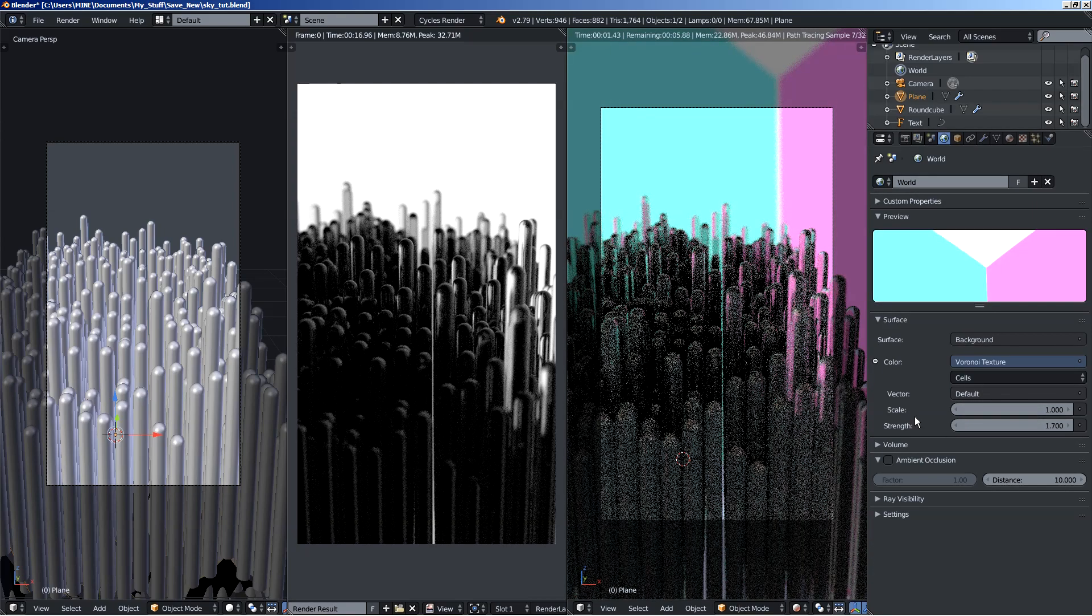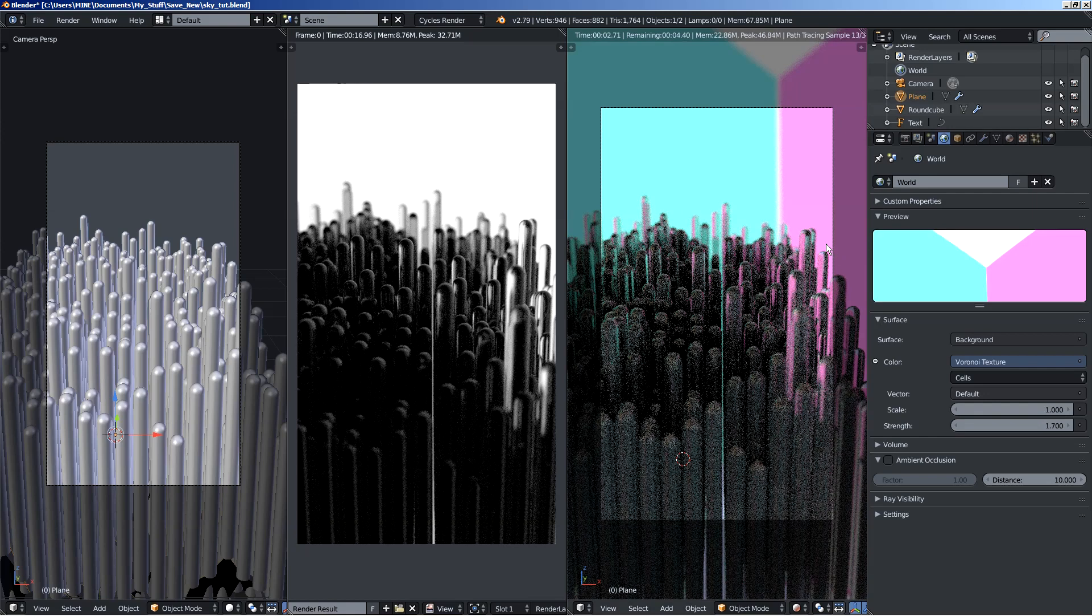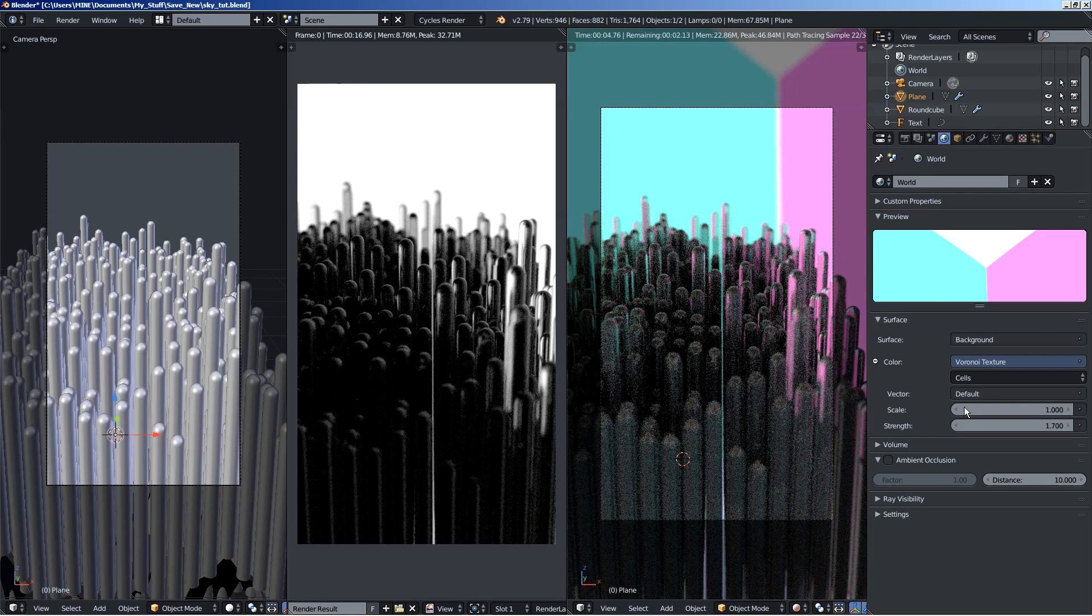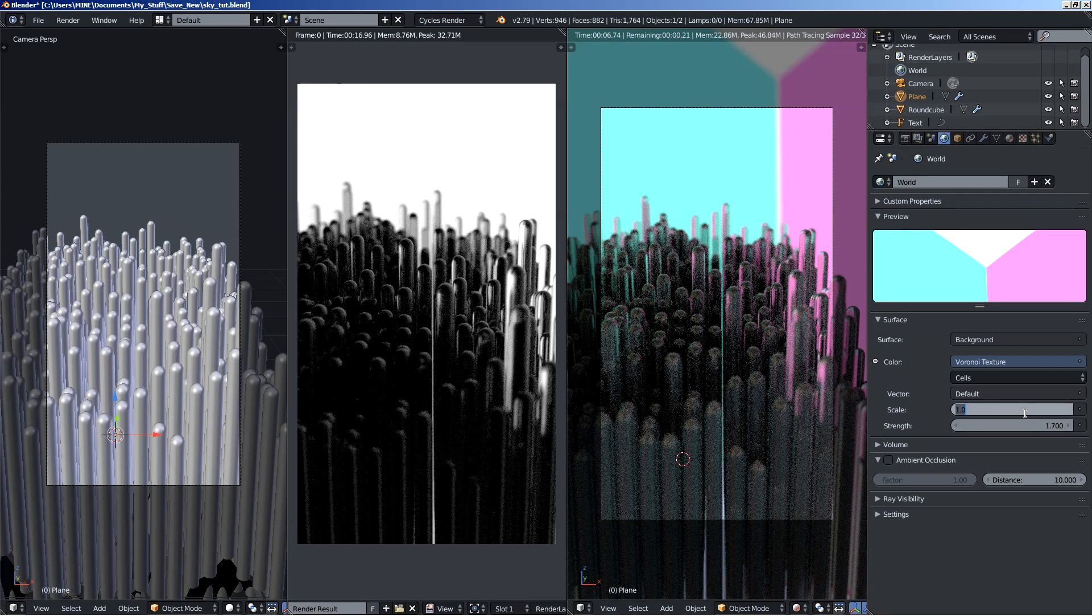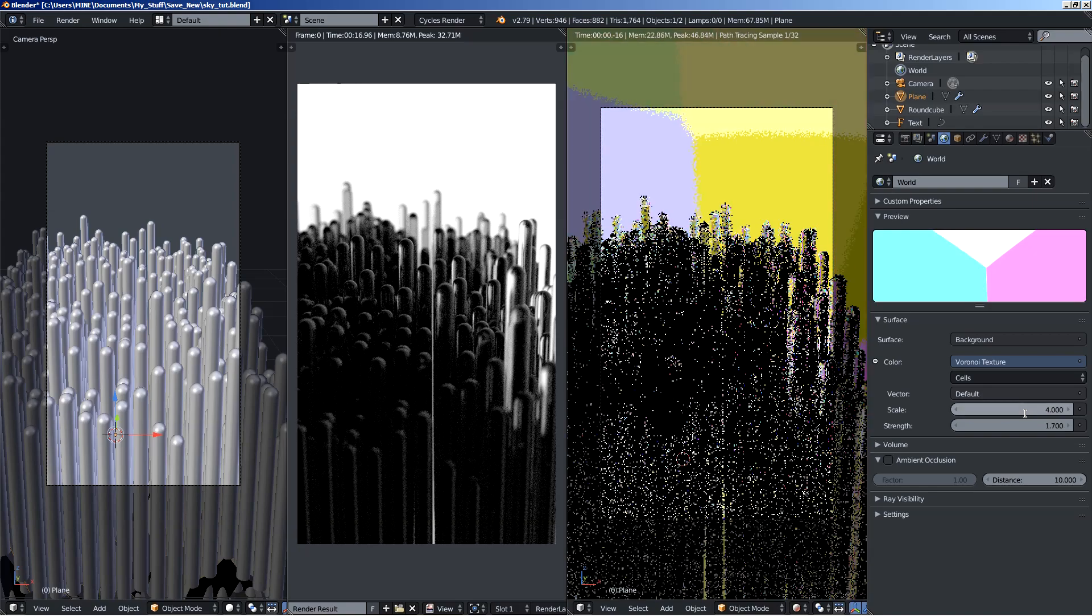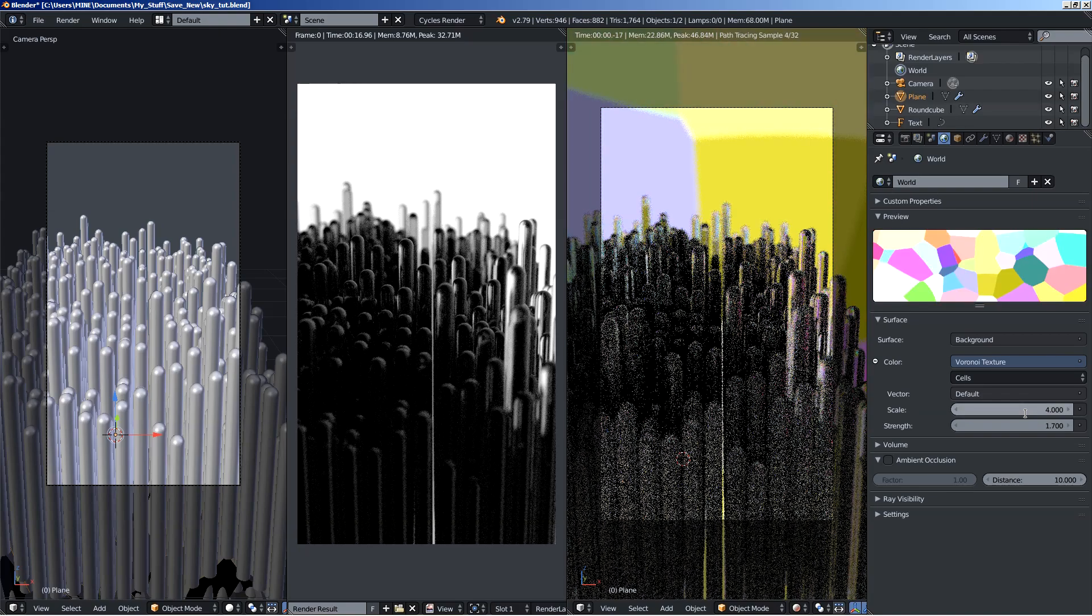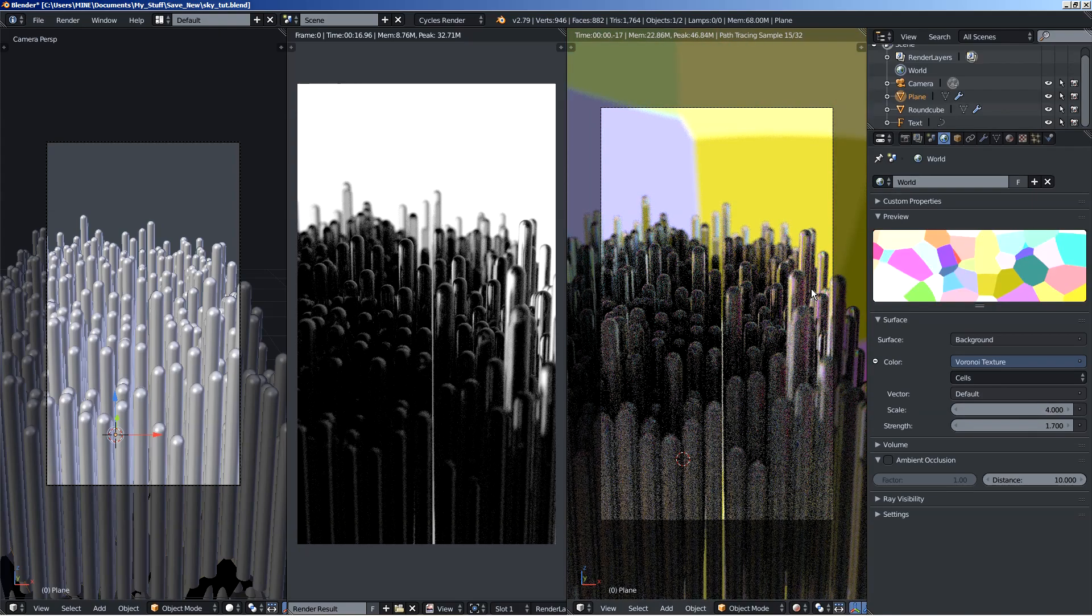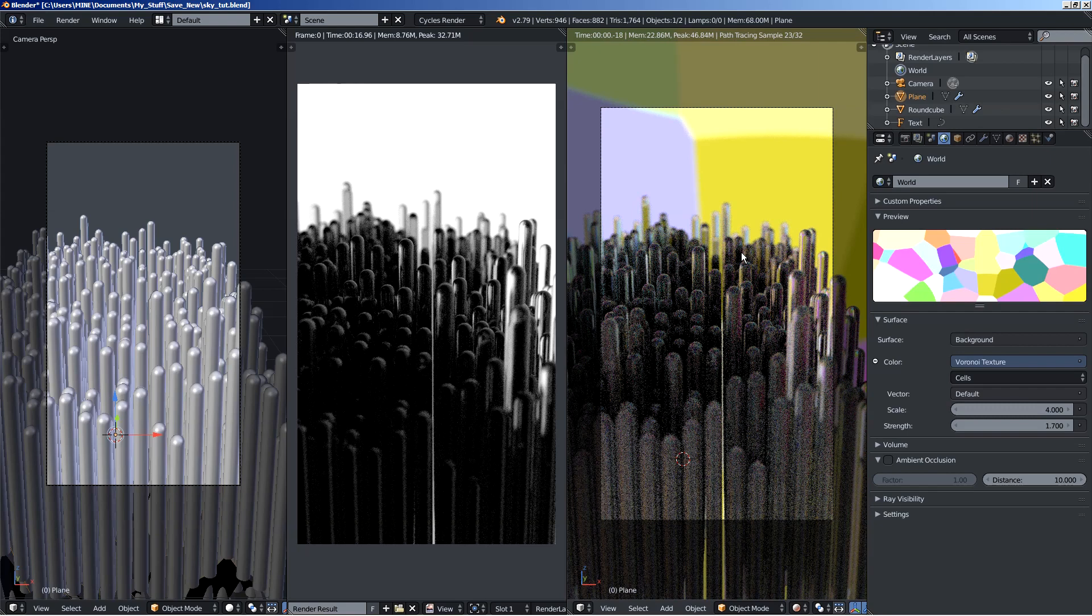Alright. So this is what you are getting. Pretty funky. You can try all sorts of values here and see which one fits your scene and your render.